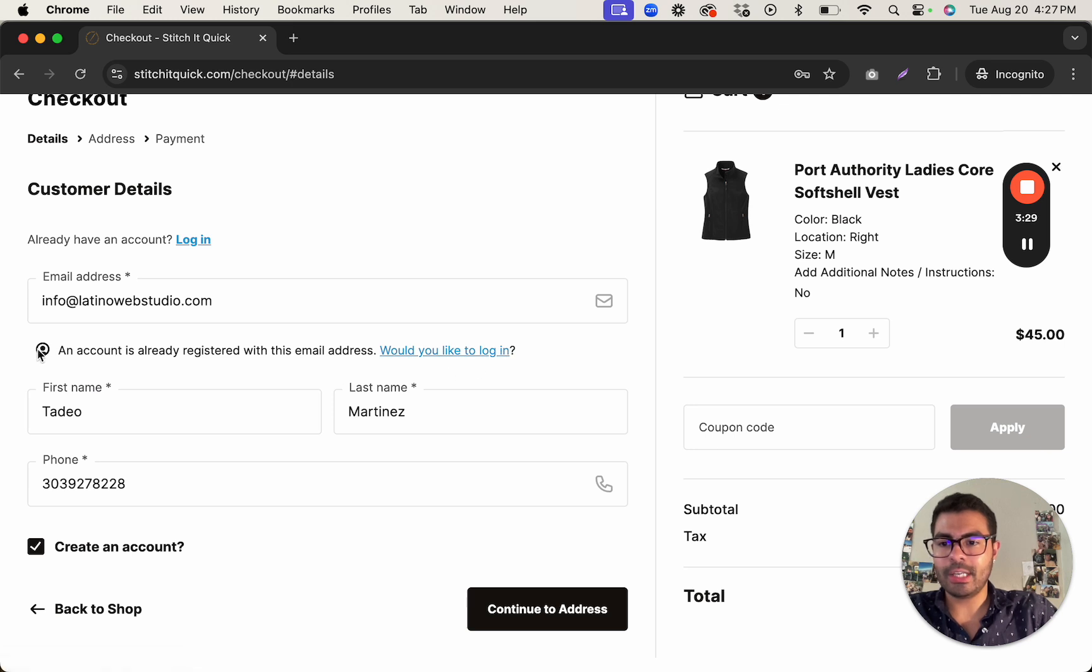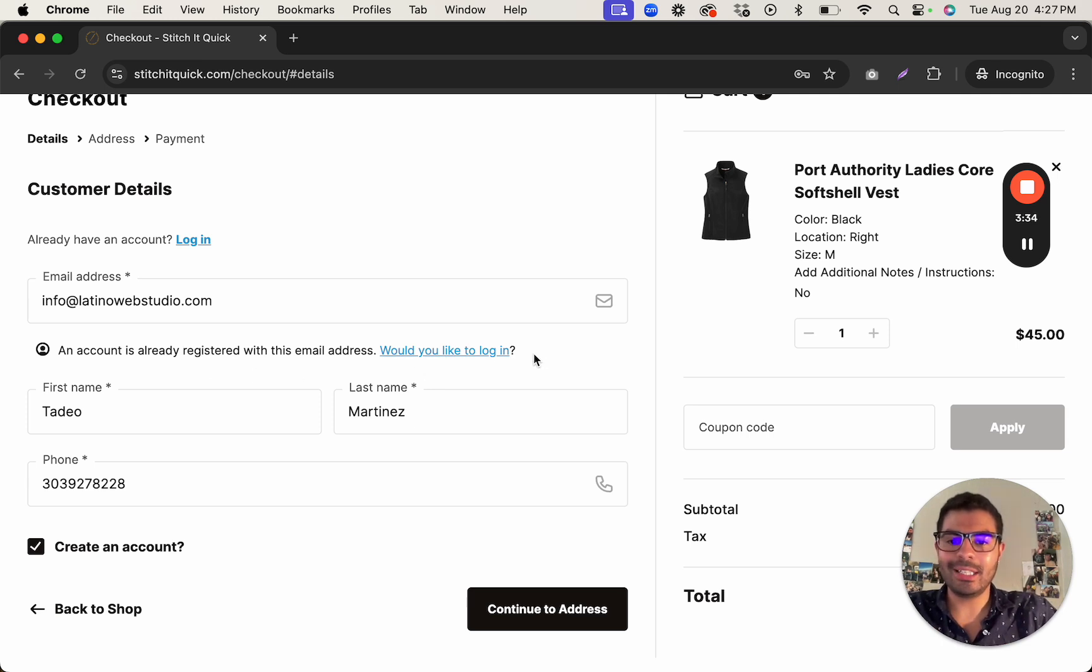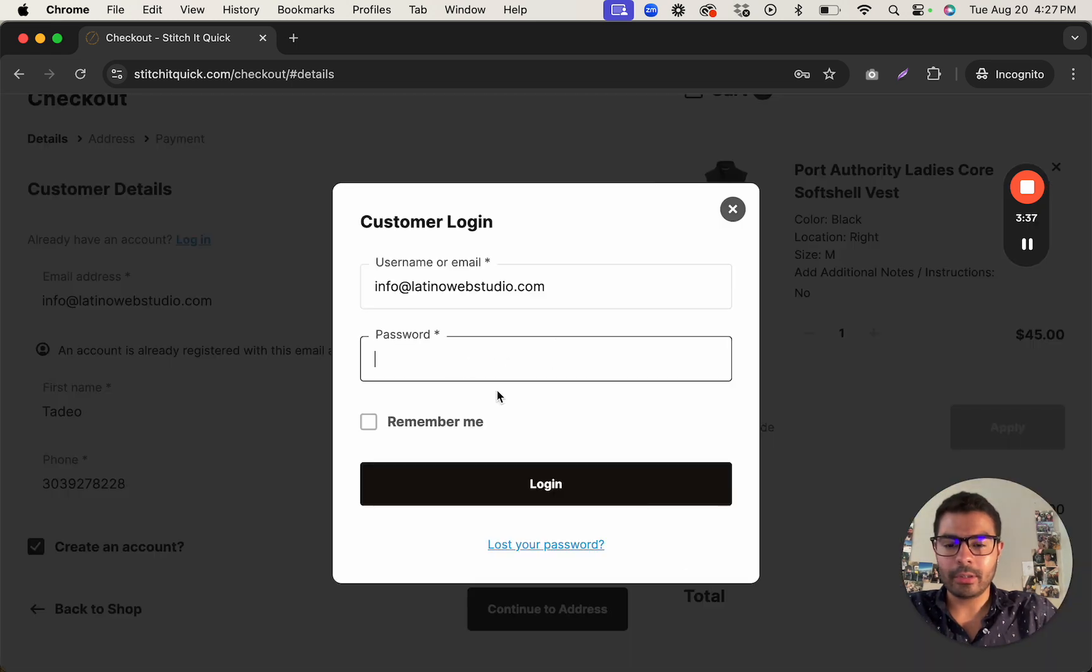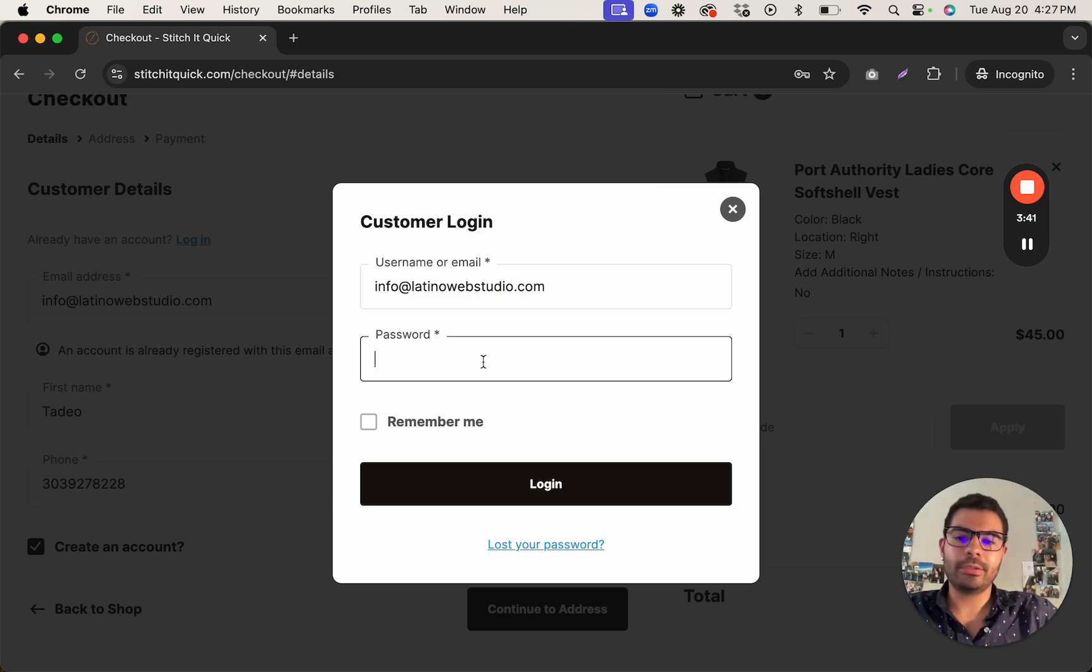See right there, it gives you that notice: An account is already registered with this email address, would you like to log in? So click on that, you'll log in, and then now you'll be able to check out.